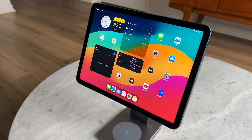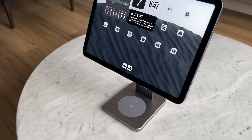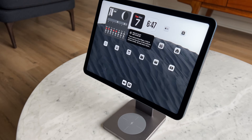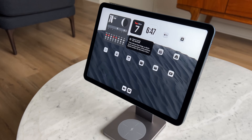Today I'm showing you how you can make your normal iPad setup look just like this. Hey everyone, it's Andrew and welcome back to the channel.